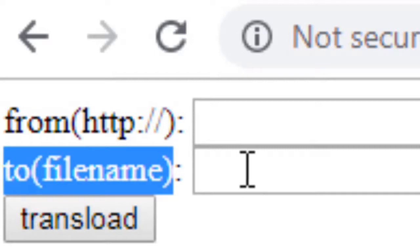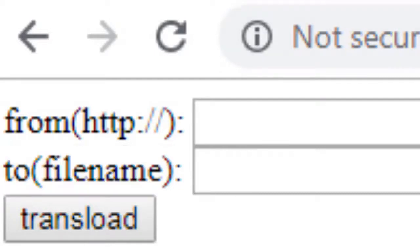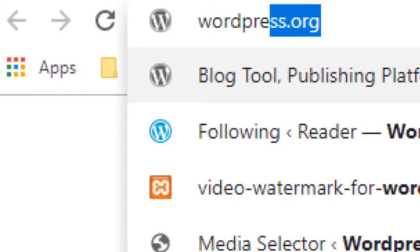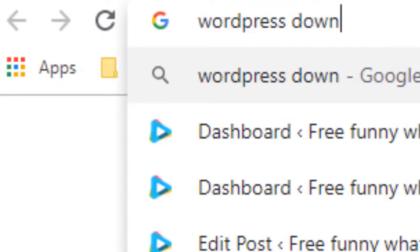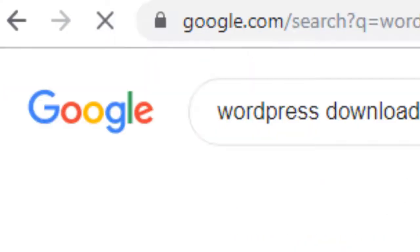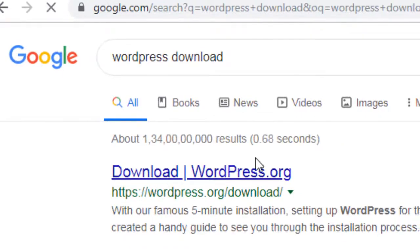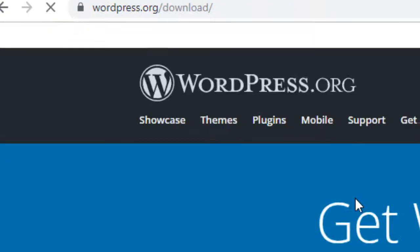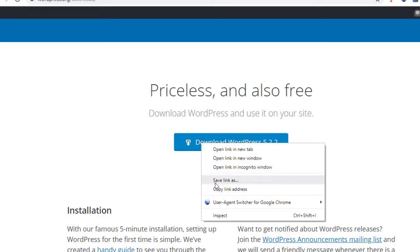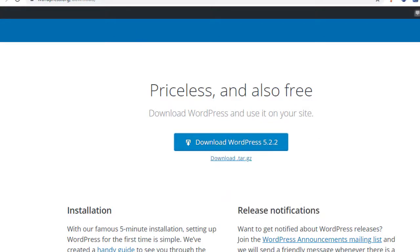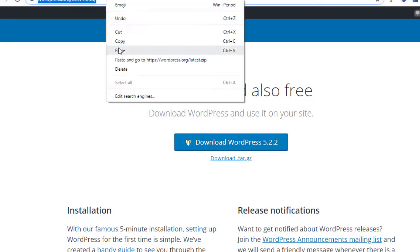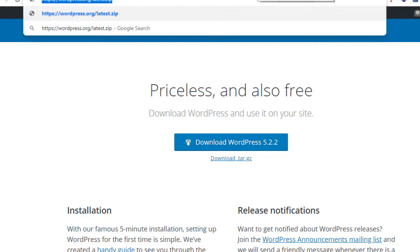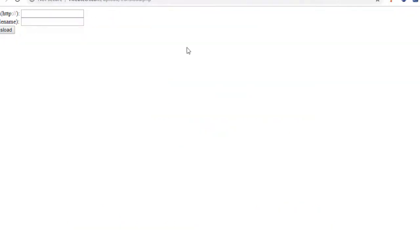So let's get started. If you want to transload the latest WordPress version to your server, let's check out how it's working. WordPress download, if you search in Google you will go to the download page. Here you can see if I copy the link and paste here, this is the direct link and I can transfer this to my server directly without downloading and uploading.